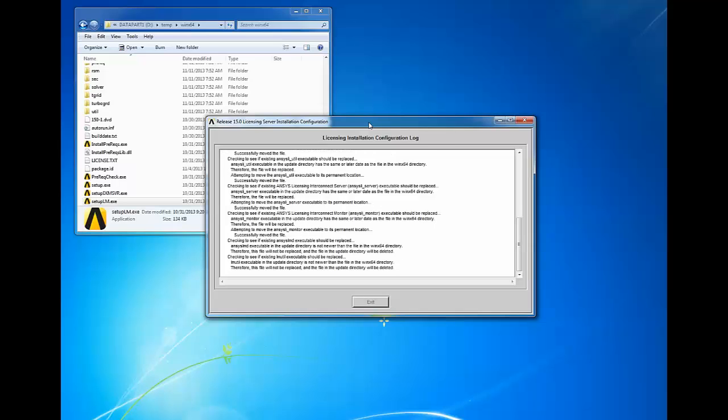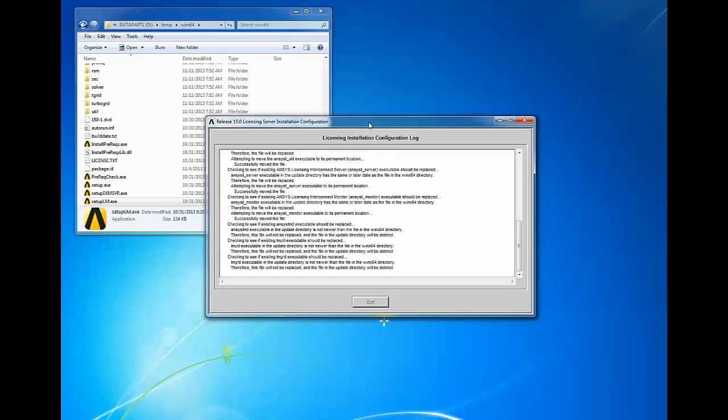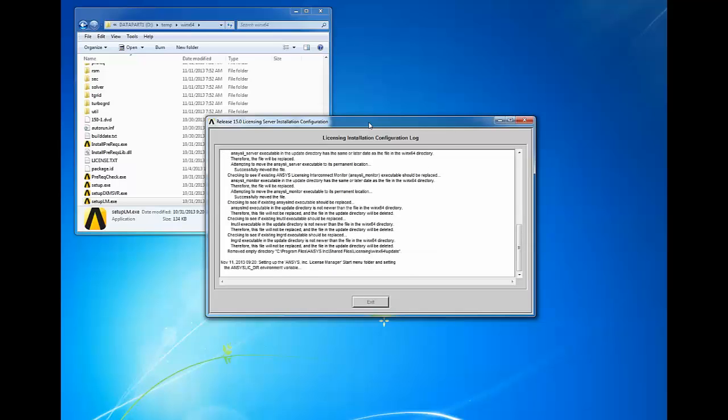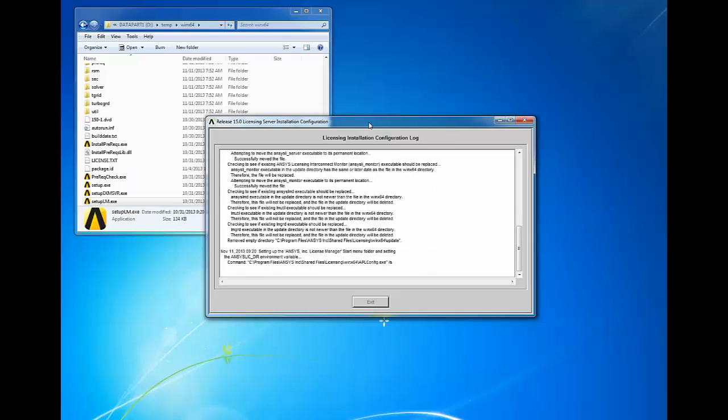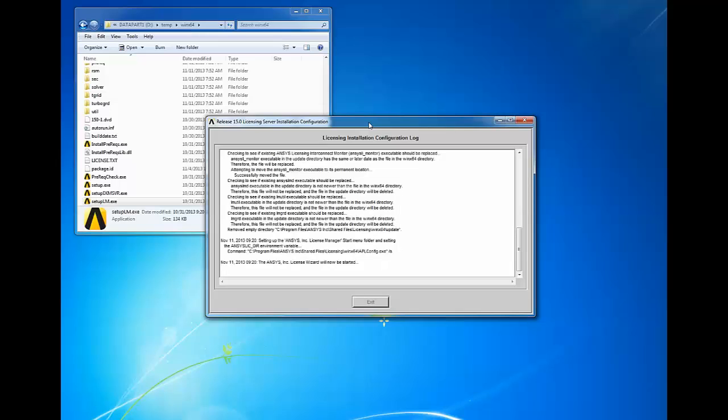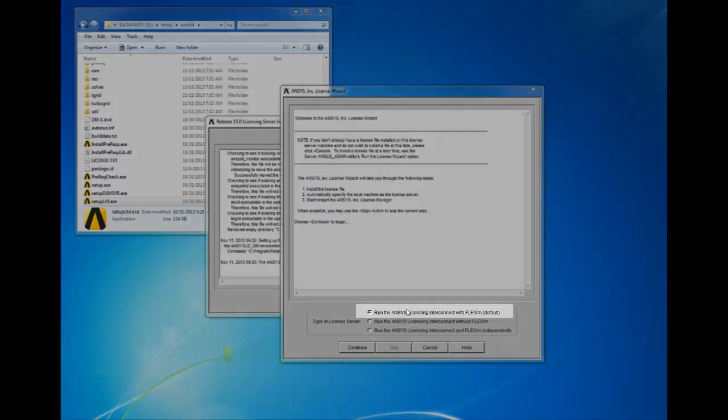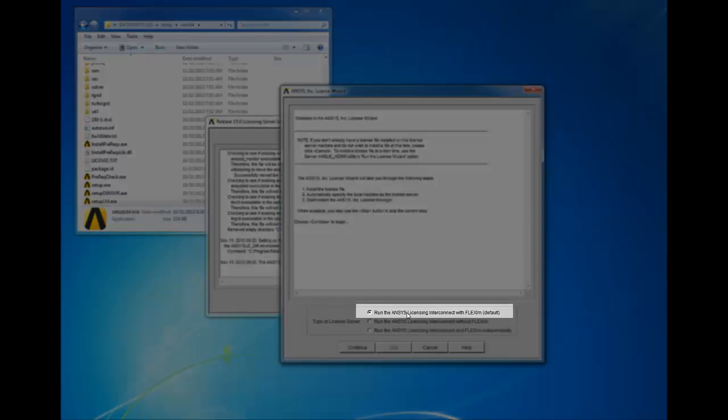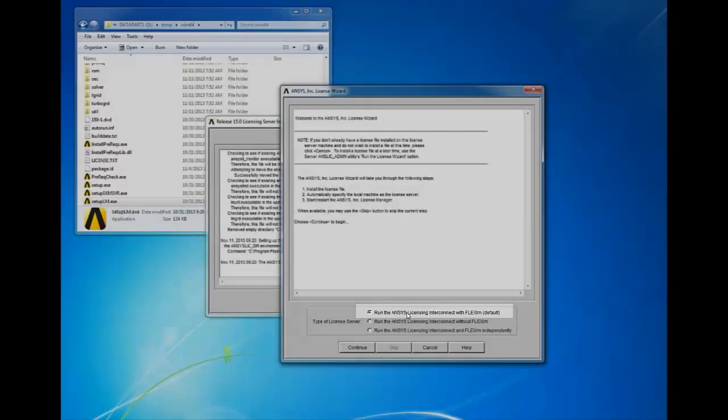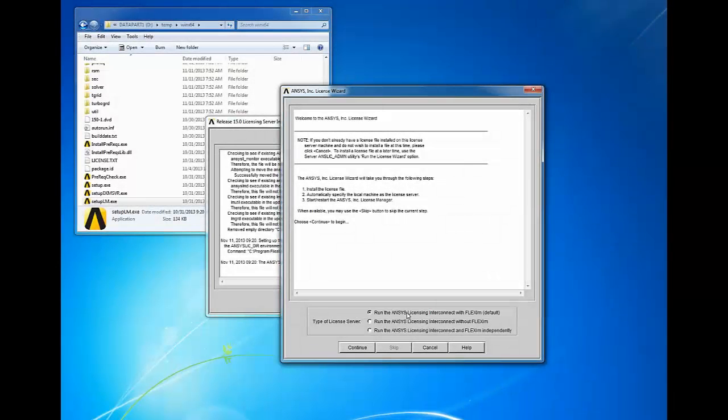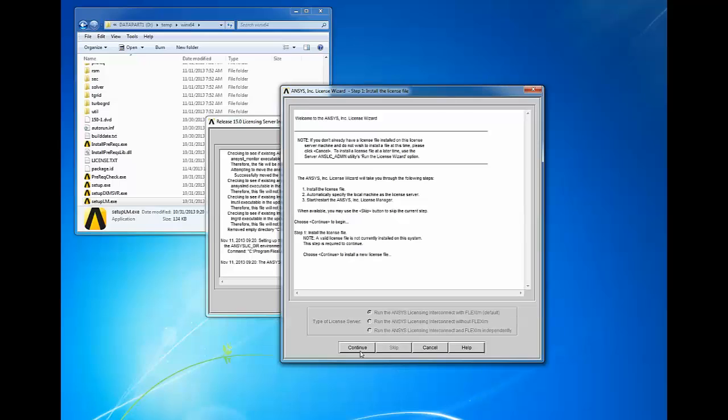When the licensing configuration is complete, the ANSYS license wizard will launch in another window. Select the first option to run the ANSYS licensing interconnect with FlexLM default. If you wish to use one of the other options, please refer to the ANSYS licensing guide for assistance. Click continue to begin the ANSYS licensing configuration.